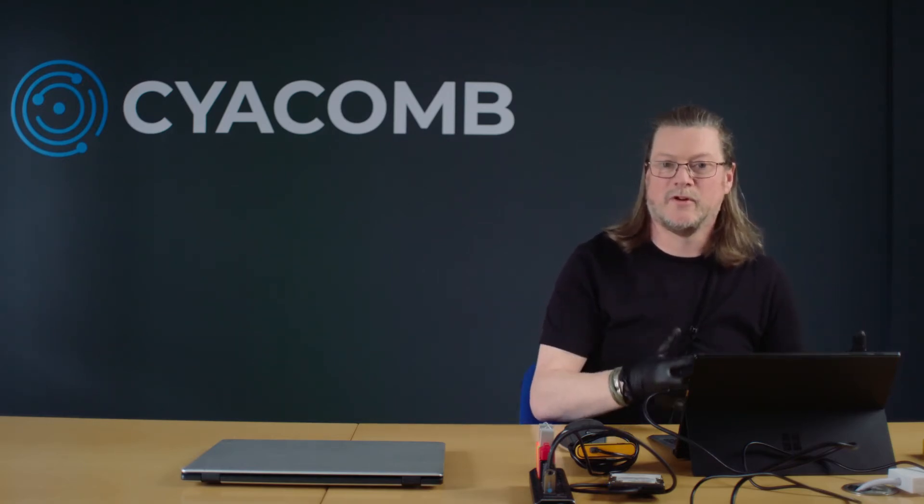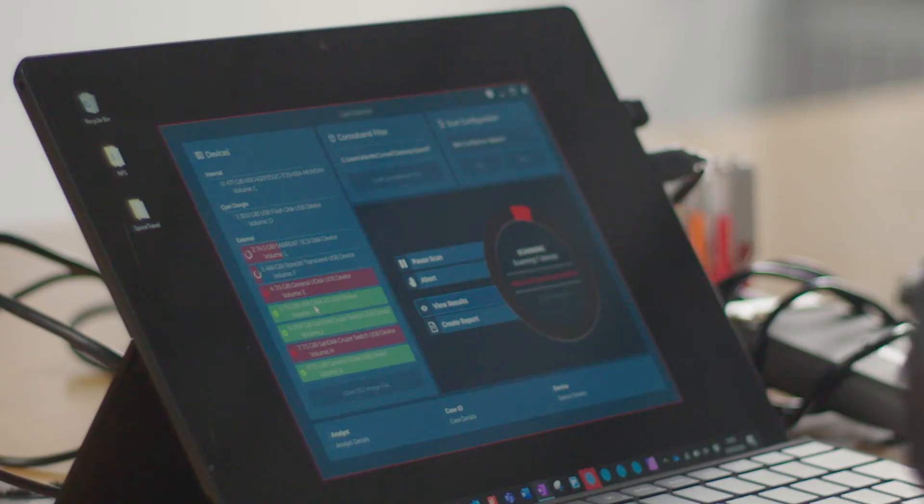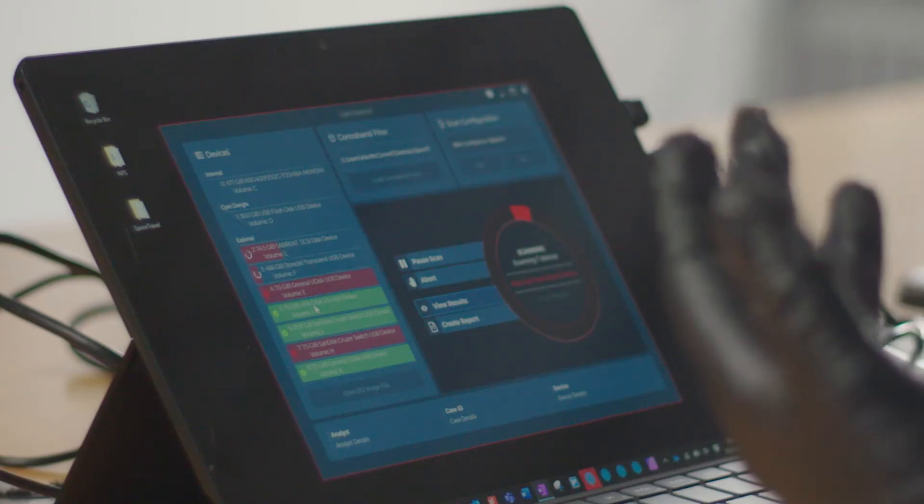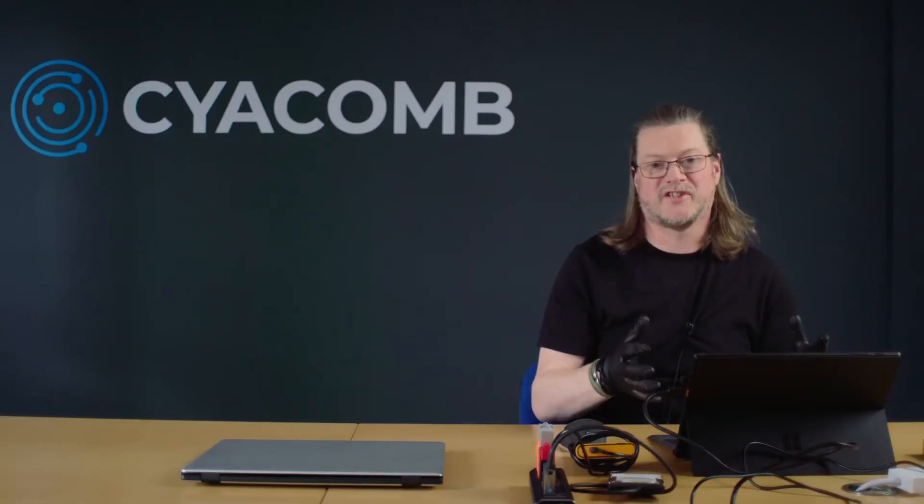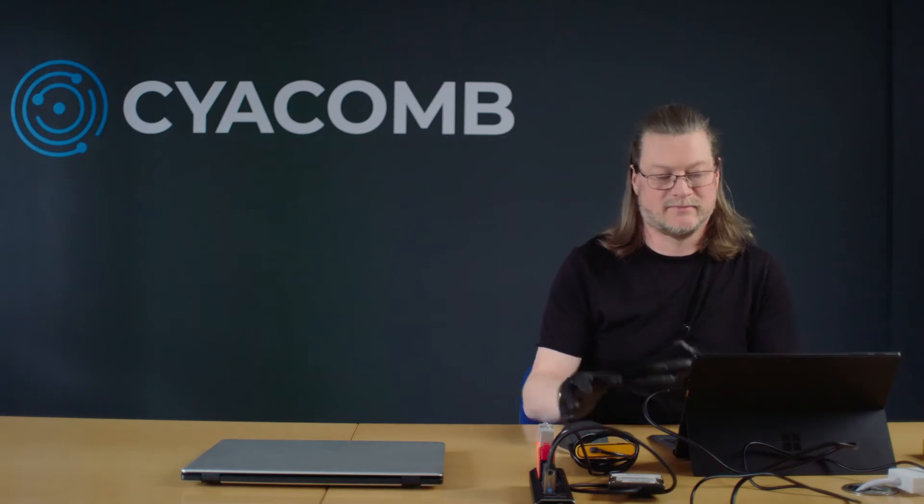Green results mean that nothing has been found on the device that matches our known illegal content, and a decision can be made based on all the intelligence and information known about the devices, whether to seize them or leave them behind and exclude them from the examination. So what we have, in 19 seconds, is seven devices scanned, four which we know contain illegal content, and three which we can make an informed decision about to leave behind.